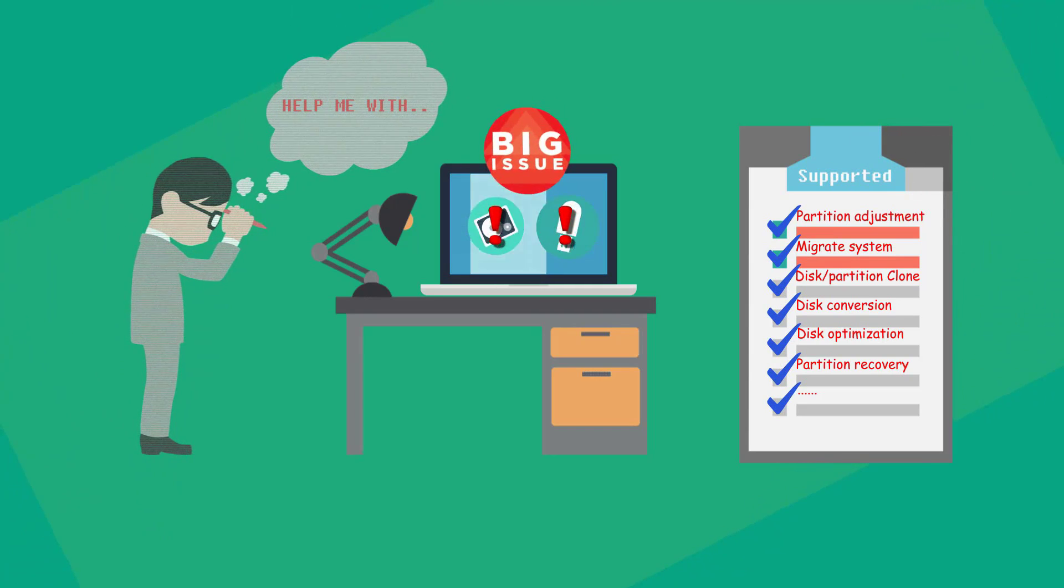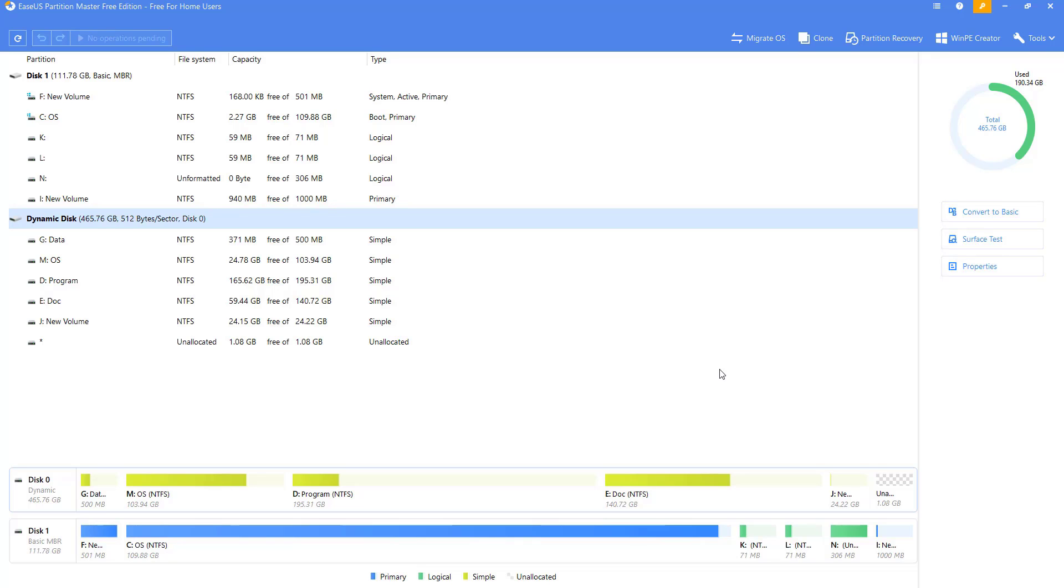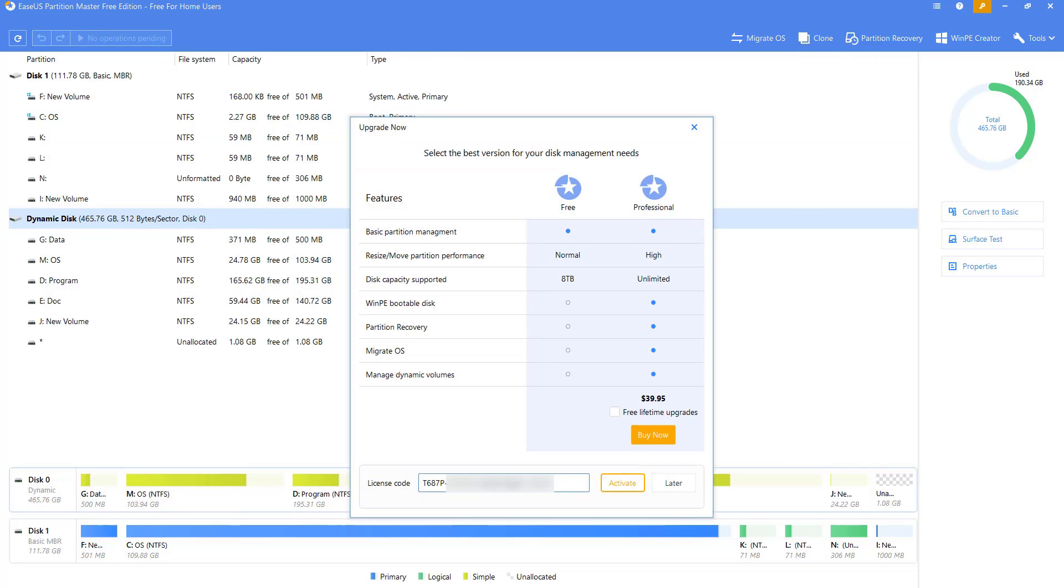This video will show you how the software works, so let's get started. The first step in using the software is to activate it. You only need to paste the license code into the activation box to activate it successfully.